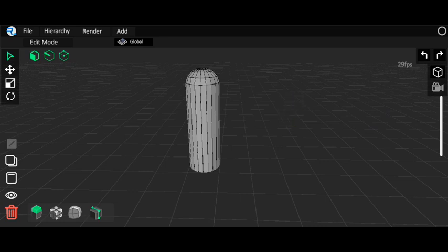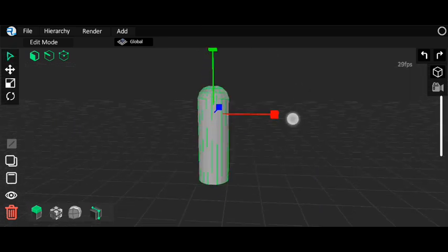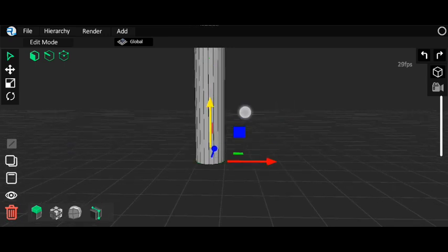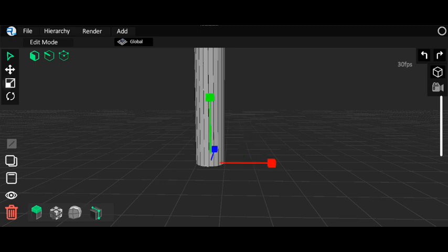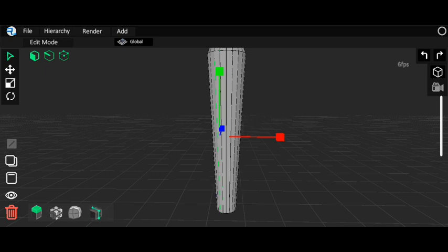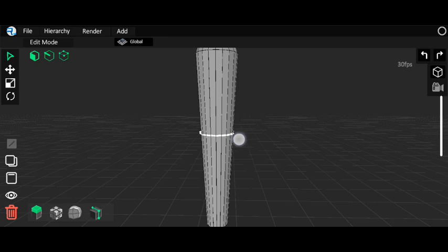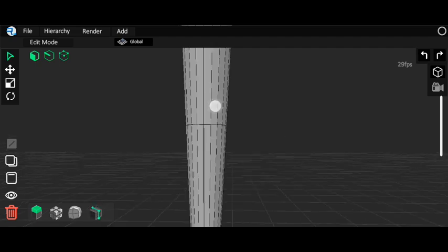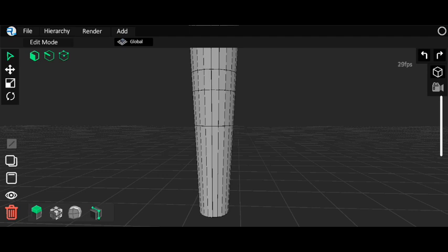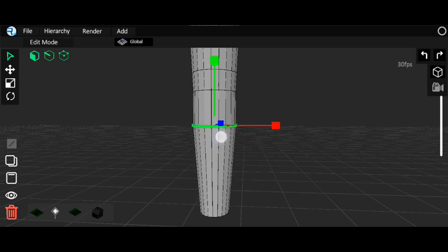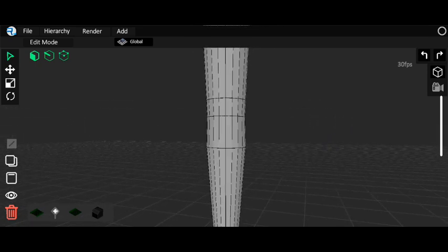I'll drag the model fully up here and drag the smaller part into position, making it smaller like this. Now I'll add some loop cuts — one cut here, another cut here, and the next cut here. Let's make this one bigger. That will be enough cuts.